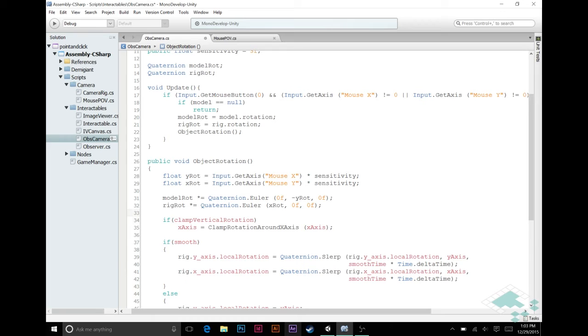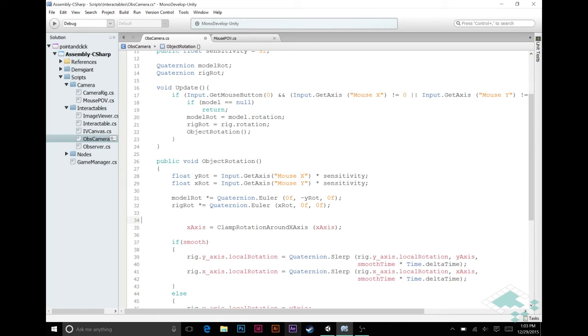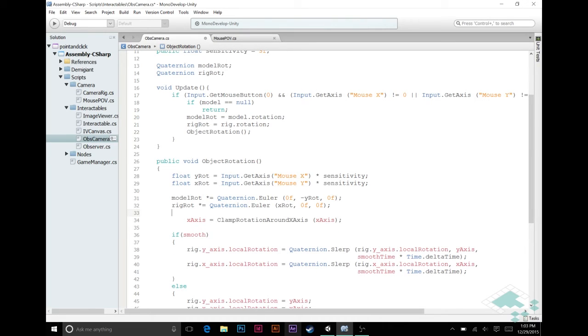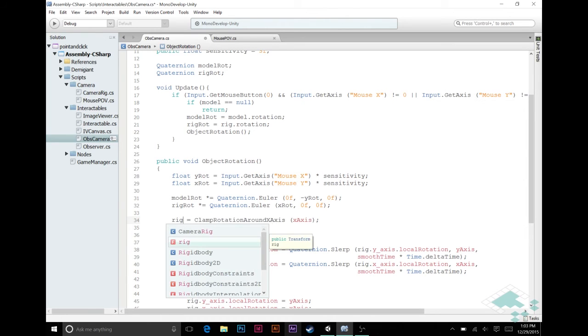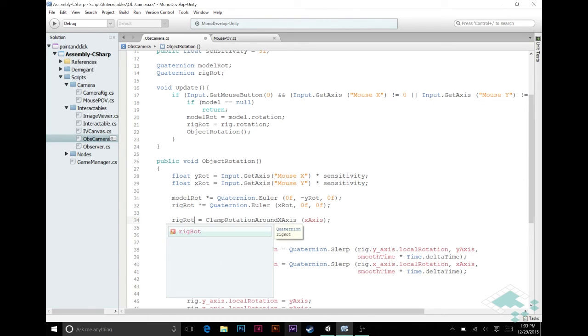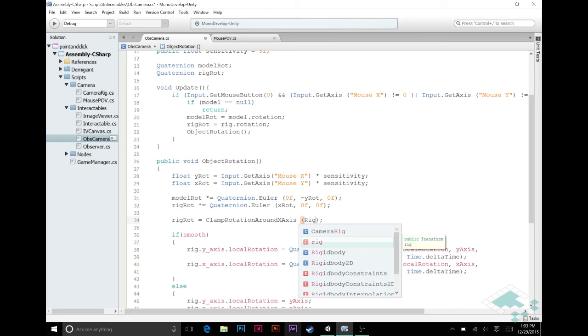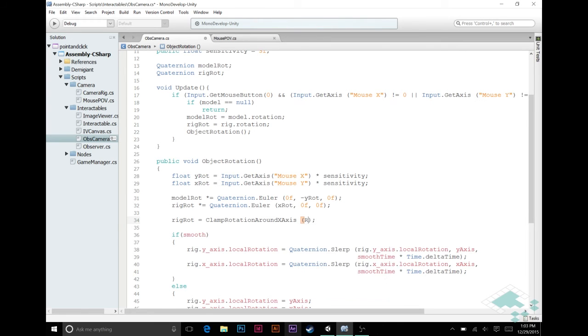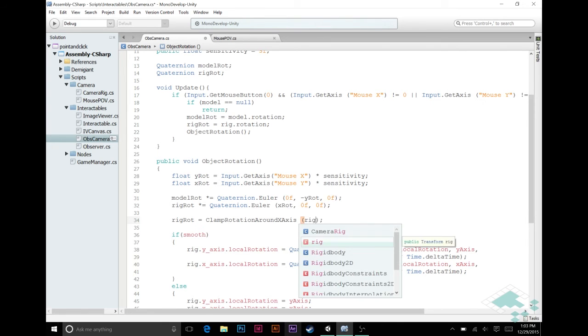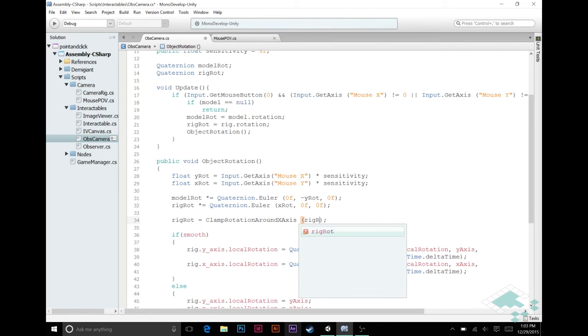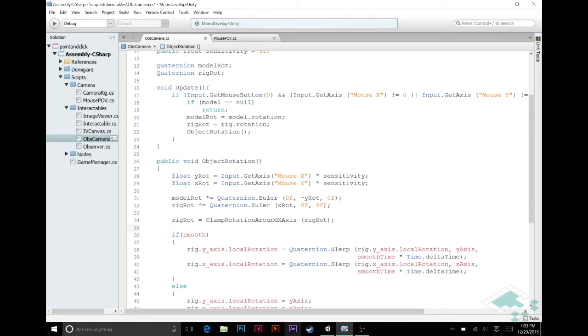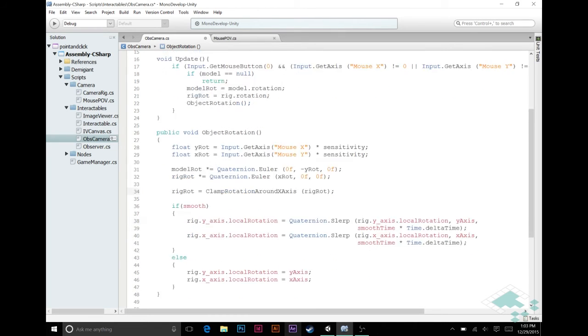We no longer have a clamp vertical rotation boolean, so we can delete that. But we are still going to want to clamp the rotation of our rig. So, we're going to say rig rot, clamp rotation, rig rot, rig rot. And that's just going to say that, for our rig, we don't want to be able to go all the way to 90 degrees, up or down. And let's actually fix that right now.